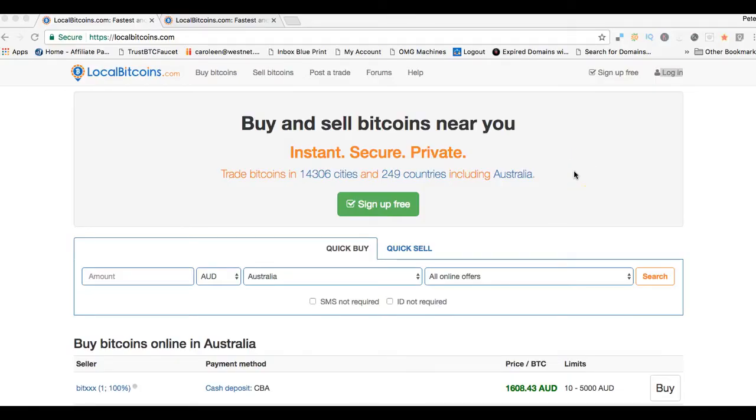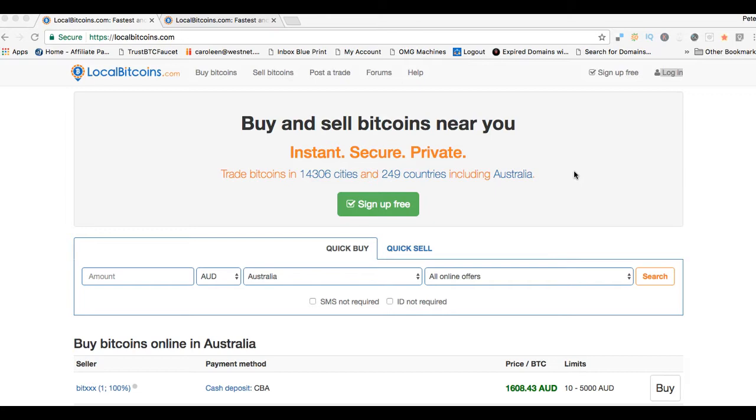Hi guys, it's Pete here. Today in this video we're going to show you how to buy and sell bitcoins without verification or anonymously. A lot of people like to do that, so we're going to run through exactly how to do that. The site that we use is called LocalBitcoins.com.